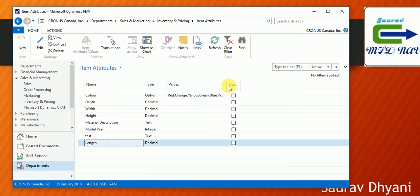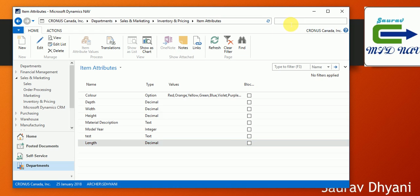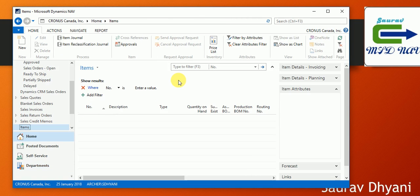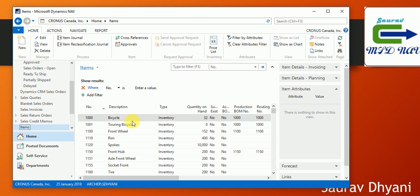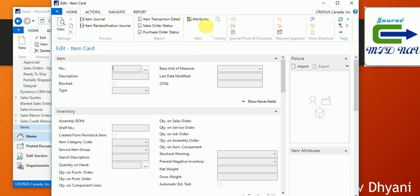You can block and unblock the attribute whenever you need. My attribute is now created. There are some standard attributes already there — option, decimal, and others. Now let's go to the item and see where we can assign them. If I navigate to items, it'll take some time as my system is a bit slow. From the item list, I can assign attributes and even filter items based on them.